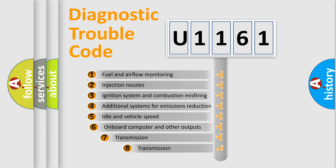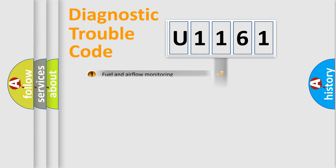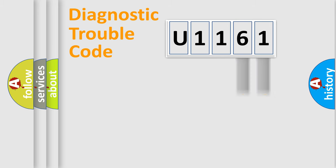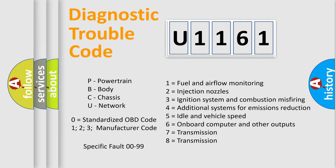The third character specifies a subset of errors. The distribution shown is valid only for the standardized DTC code. Only the last two characters define the specific fault of the group. Let's not forget that such a division is valid only if the second character code is expressed by the number zero.